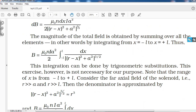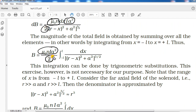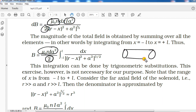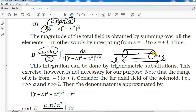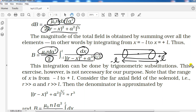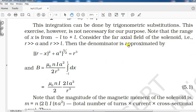Now we proceed with the derivation by integrating. μ₀, n, I, and a² are all constants, so we take them out. The denominator has (r−x)²+a², all to the power 3/2. We integrate dx from −L to L.